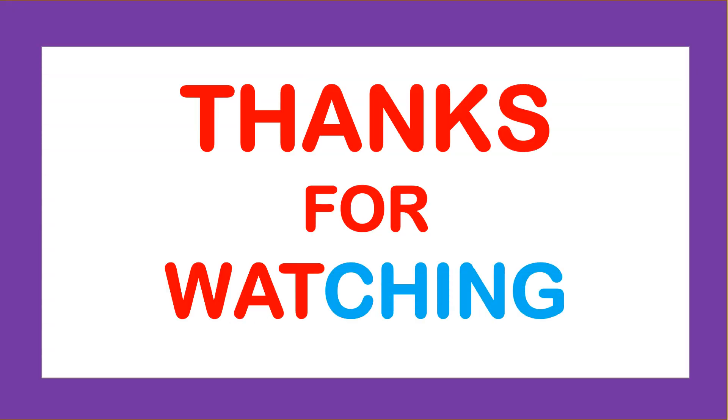Thanks for watching. See you next time. Bye.